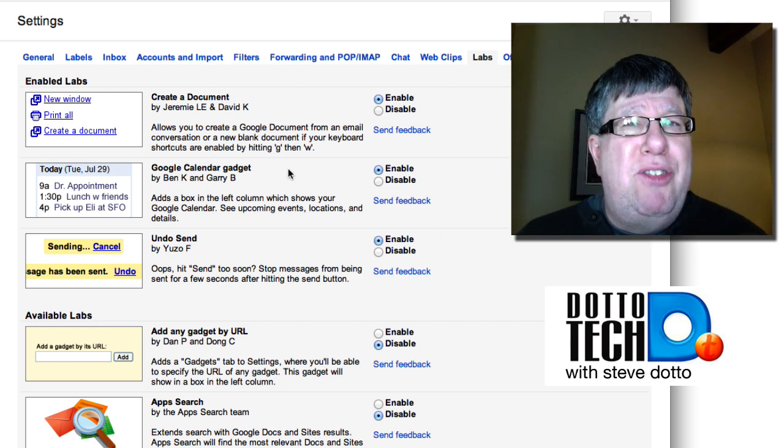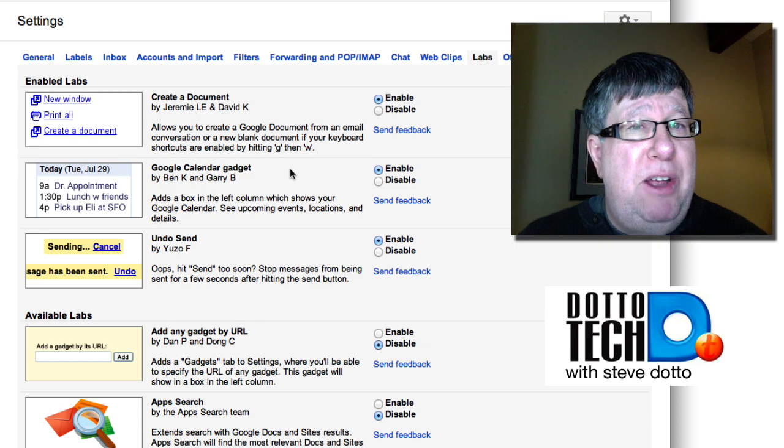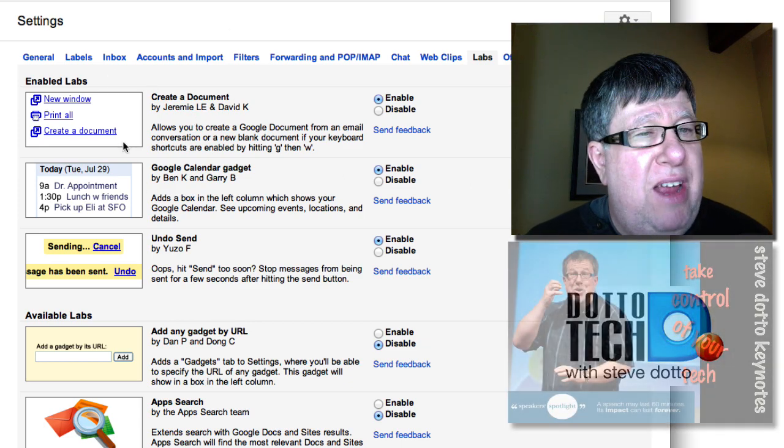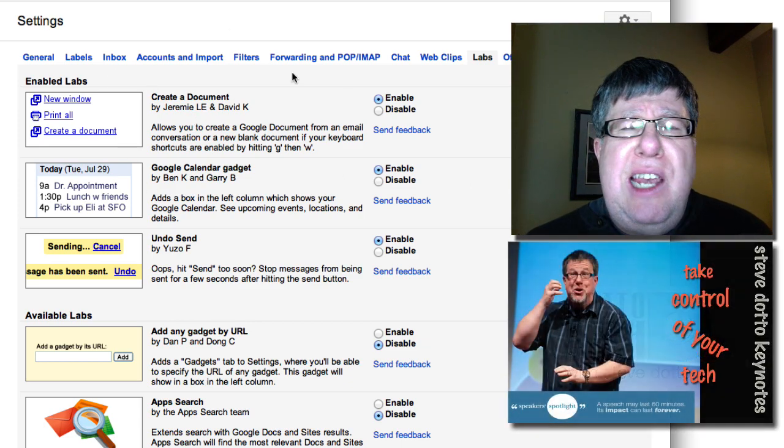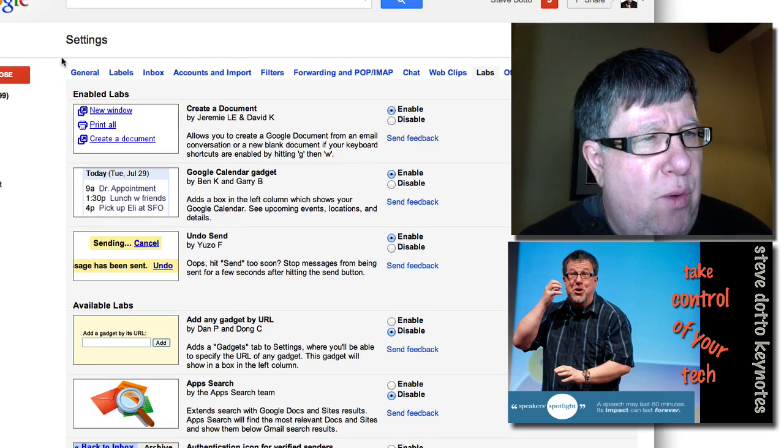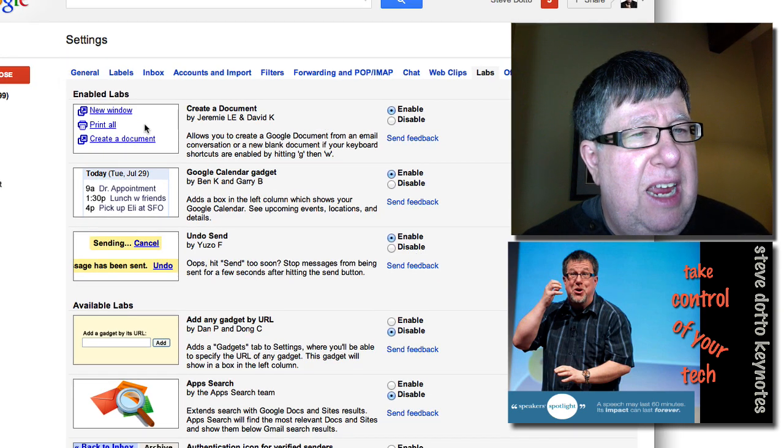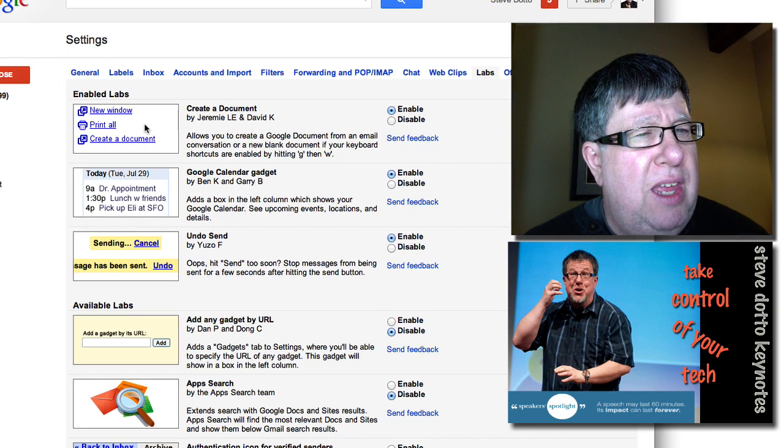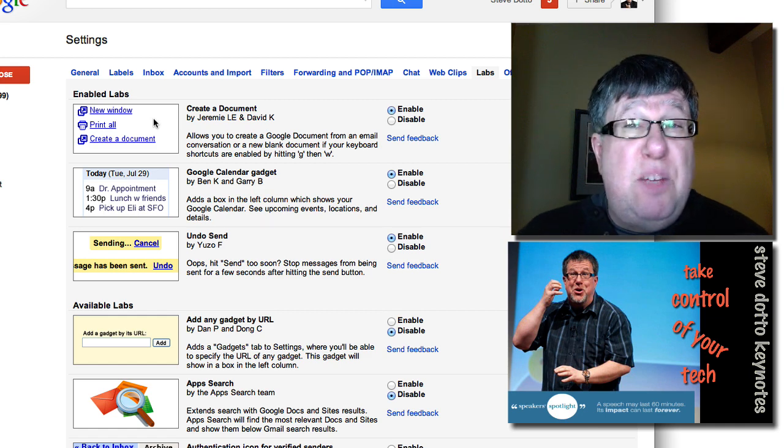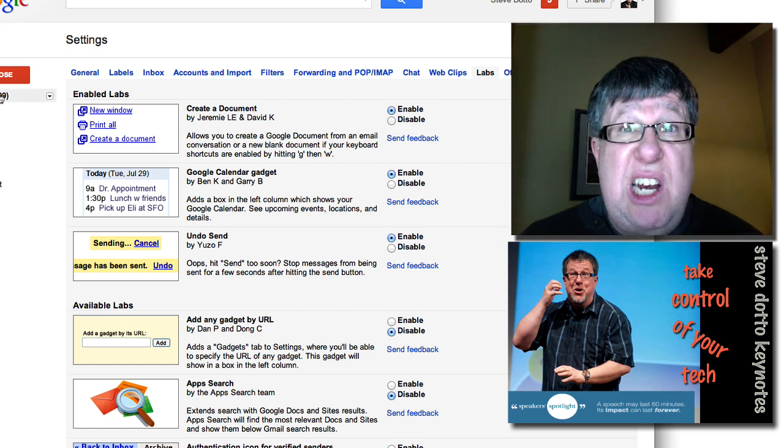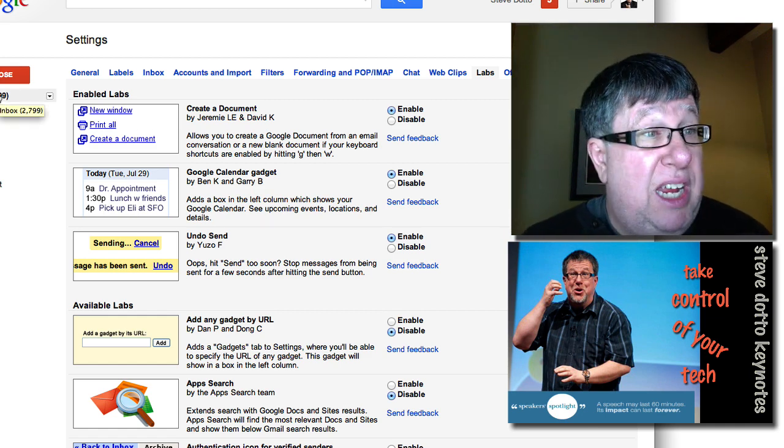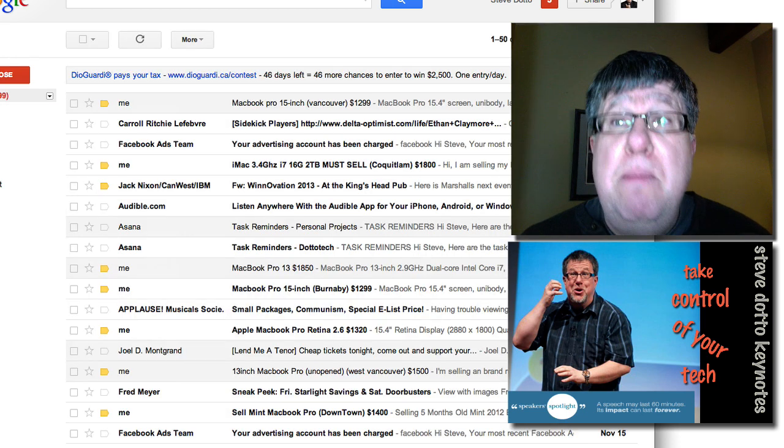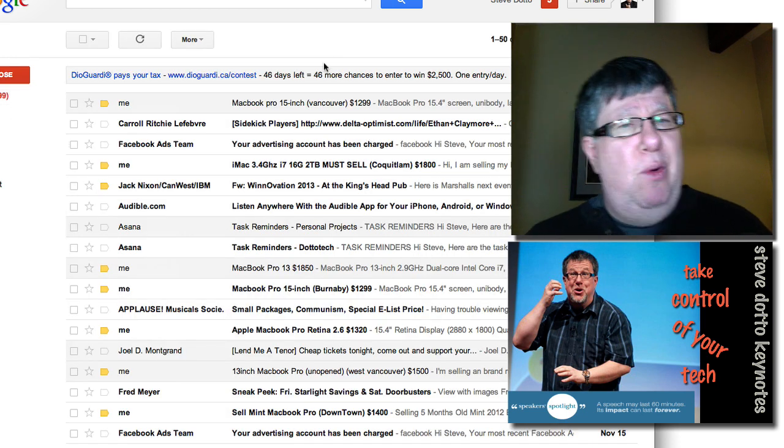Let me show you how these things enact within my Gmail software because this first one is a great example. It's Create a Document. It doesn't exactly work the way that it's shown right here in the promotion within the Google Labs area. Now that just might be because of the way that I've got my screen set up in Gmail. I don't know and I don't really care. It doesn't work exactly the same but it does what I want.